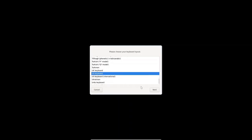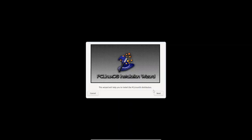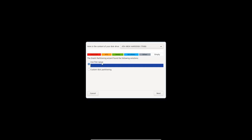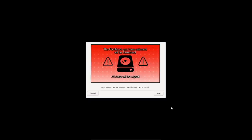I'll select the US keyboard and click Next, then tell it to use the entire free space — nothing fancy here. Click Next and let it launch. Click Next again and it's starting to format the partition. This is going to take a while, so I'm going to pause the video and come back when it's completed.